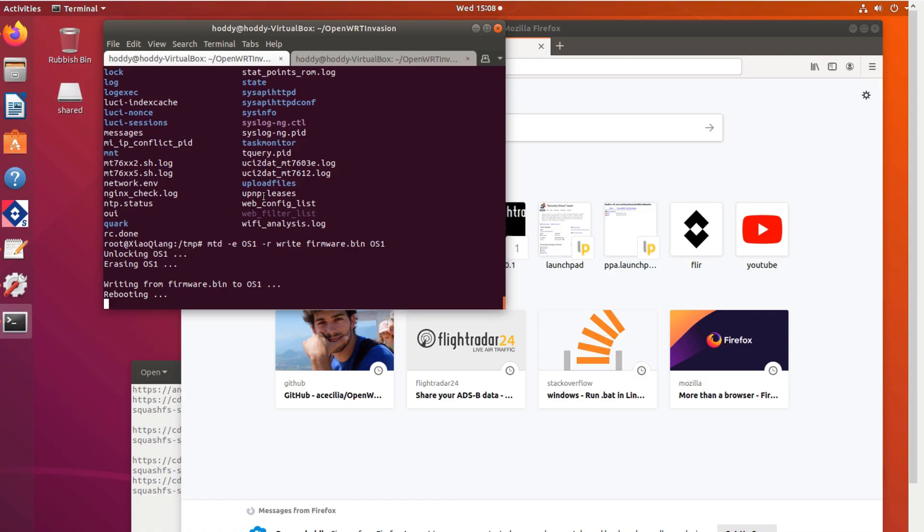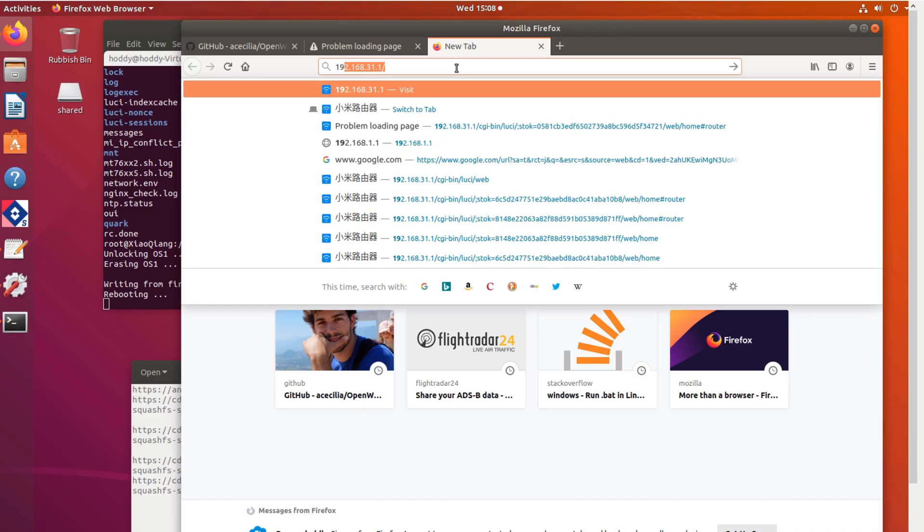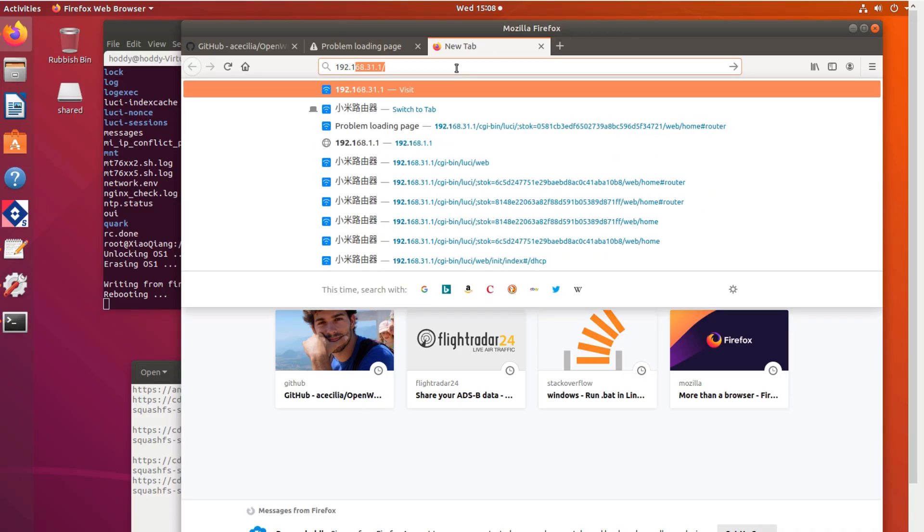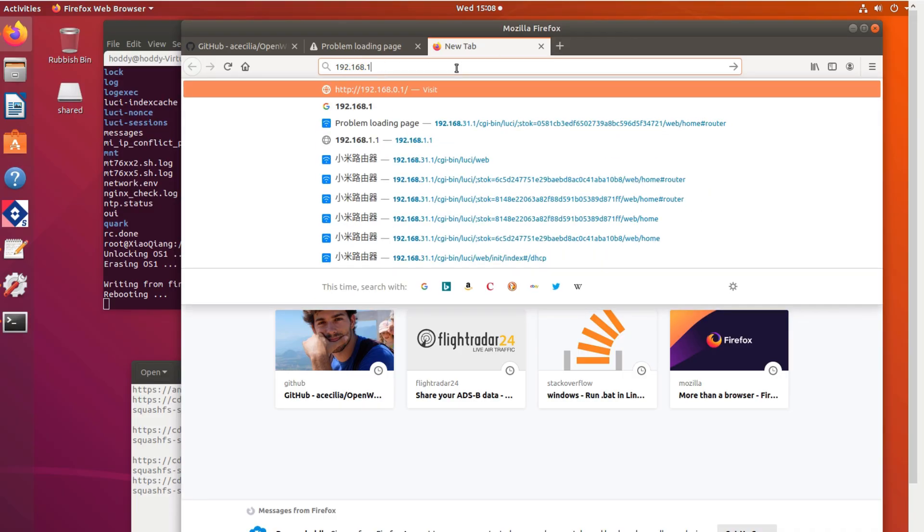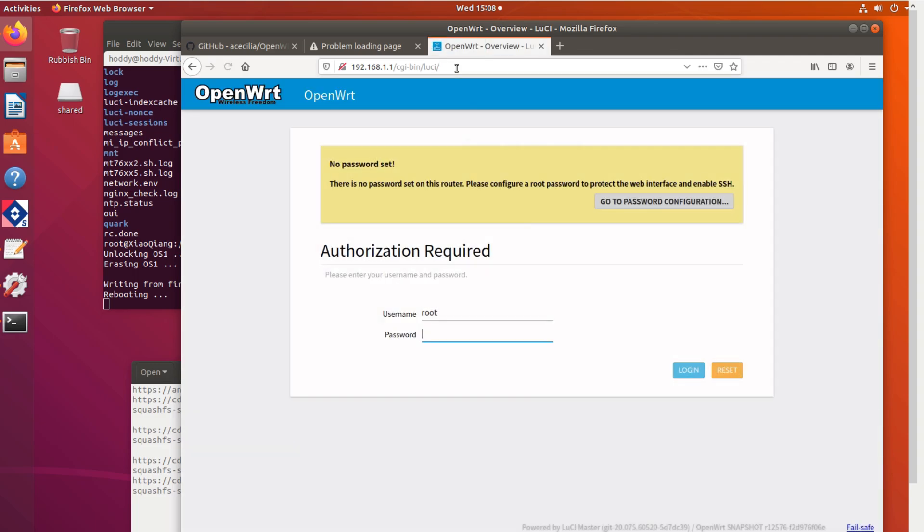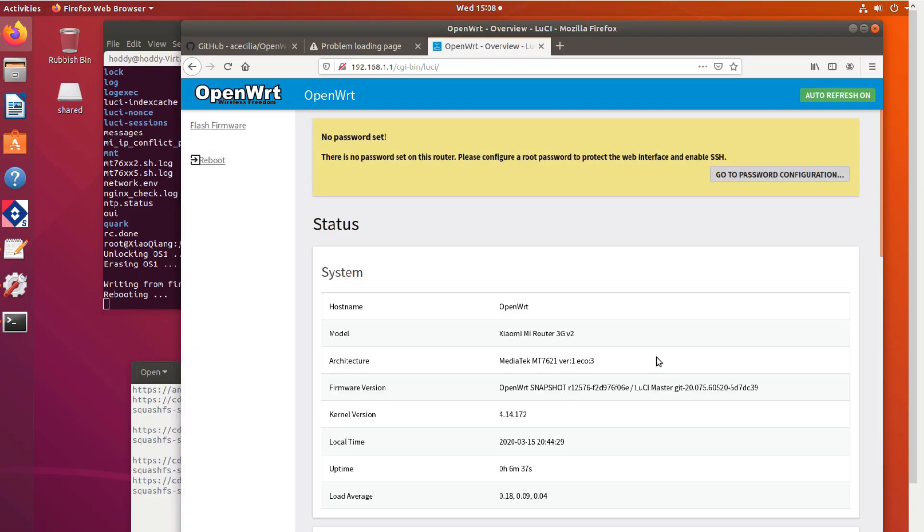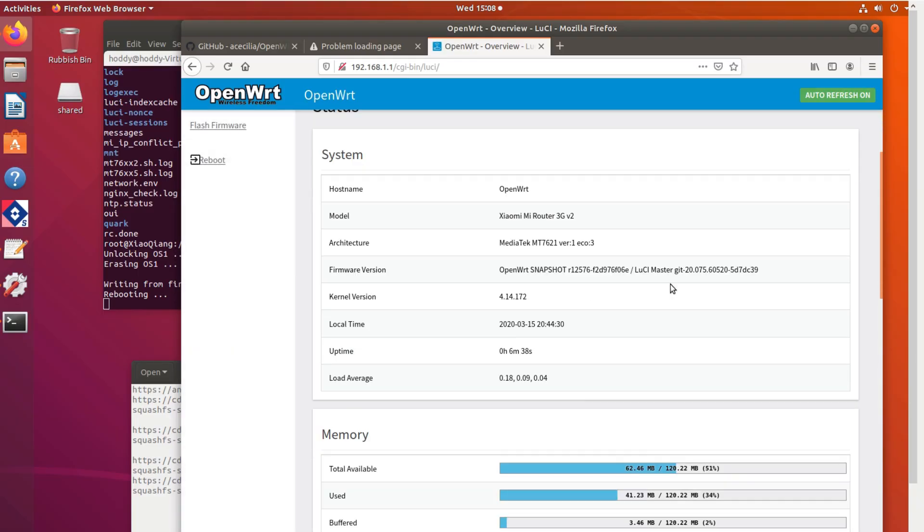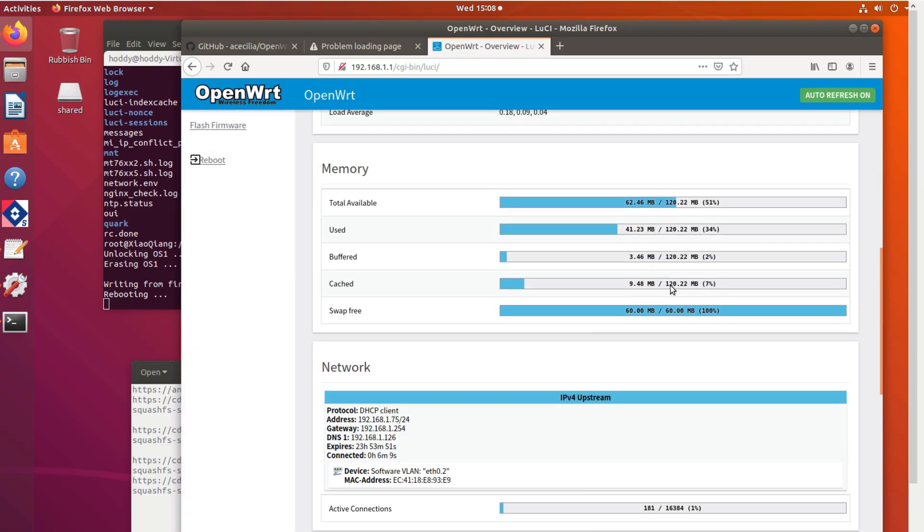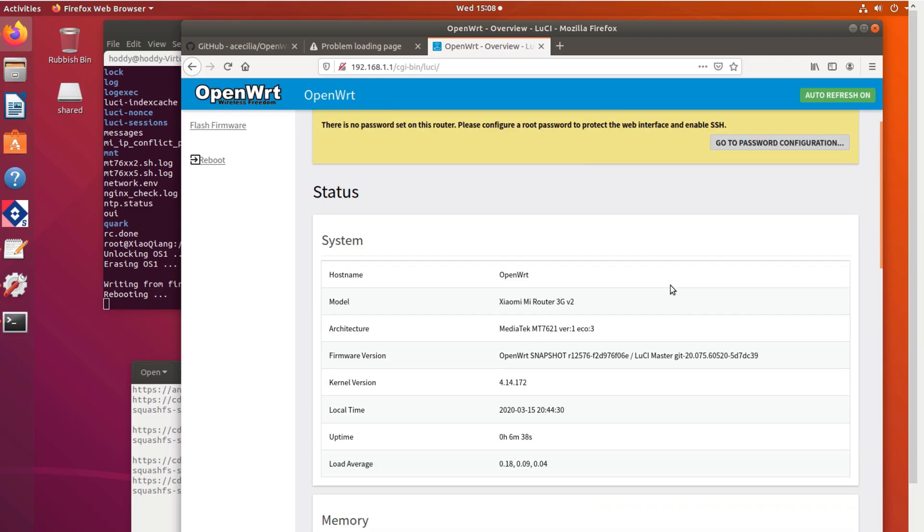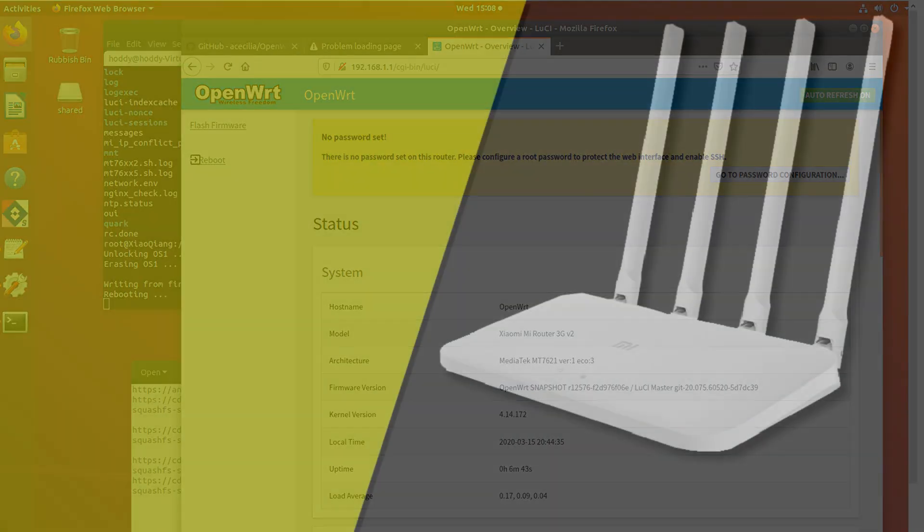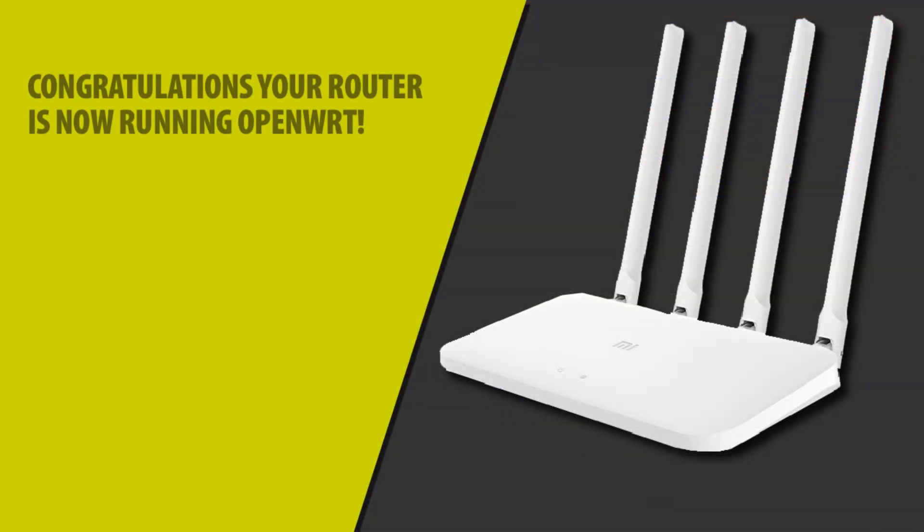You'll still see it saying Rebooting on the screen. But we can go to our browser now and go to the new address, which is 1.1. You may need to unplug your Ethernet cable and re-plug it back in to get this. And then just log in without a password. The user is Root. And then hopefully you should have your OpenWRT router working. Congratulations.